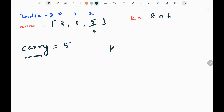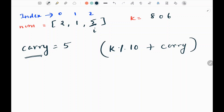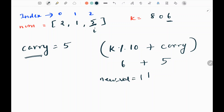Then I will perform a modulo operation on k by 10, then add carry to it. So if I do this, I will get 6 — that is the remainder — plus carry, that is 5. And I'm going to get the new value as 11. So my new value is 11.